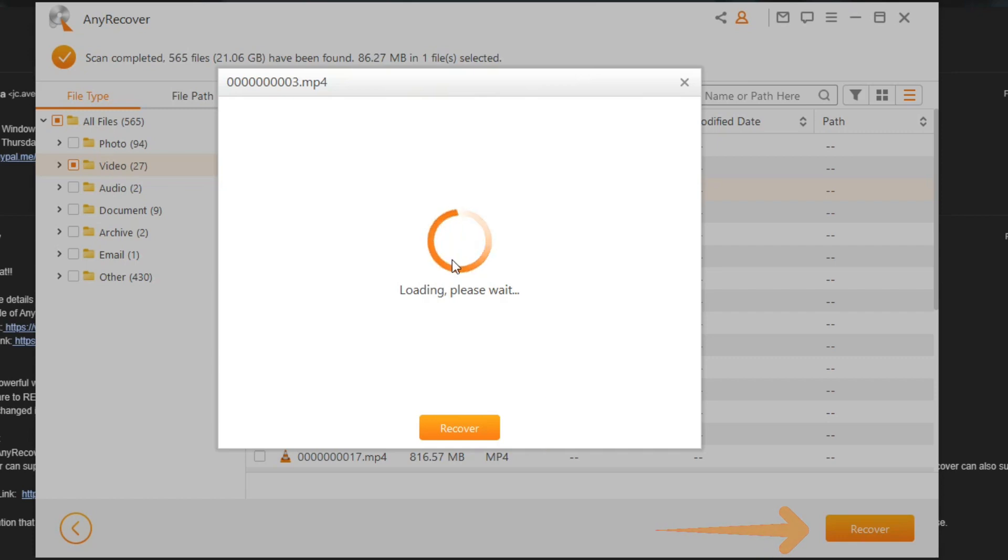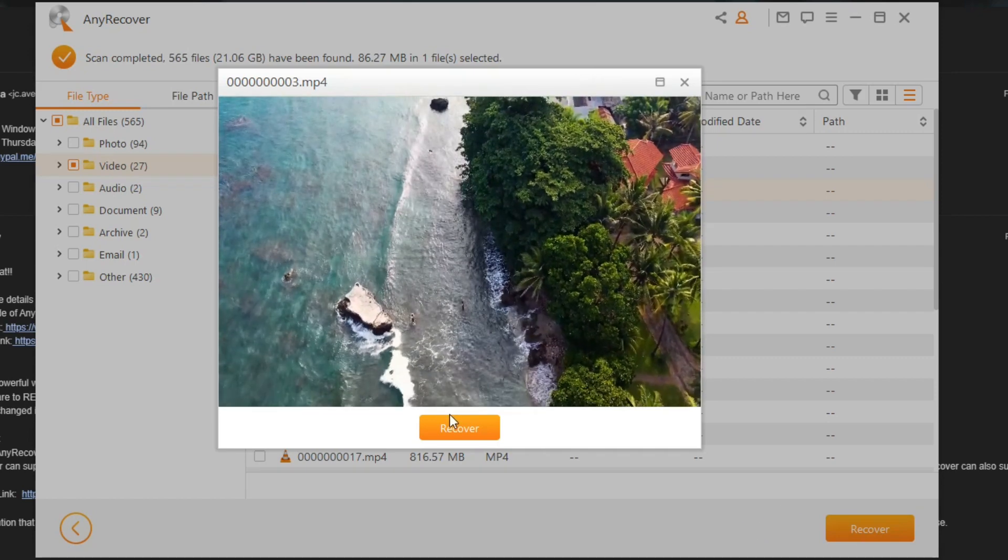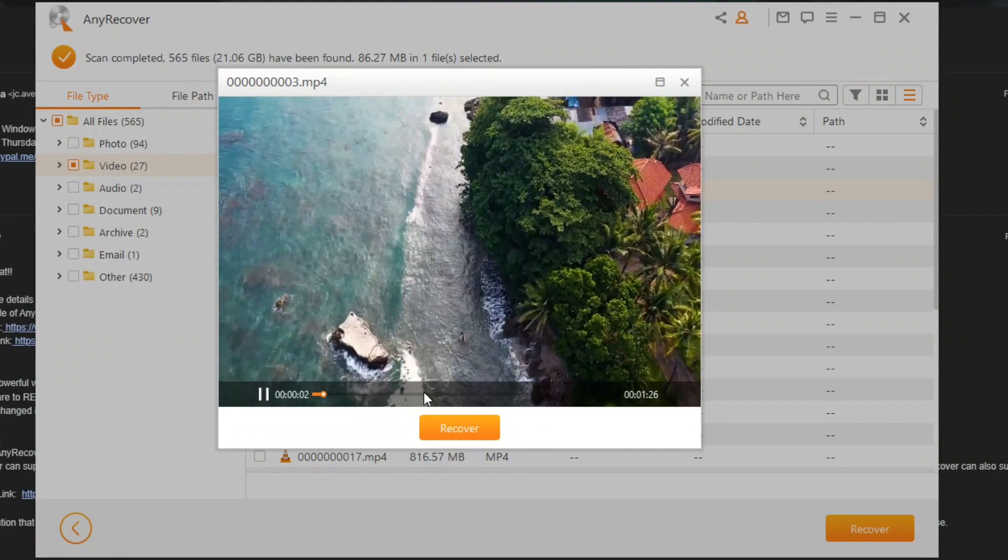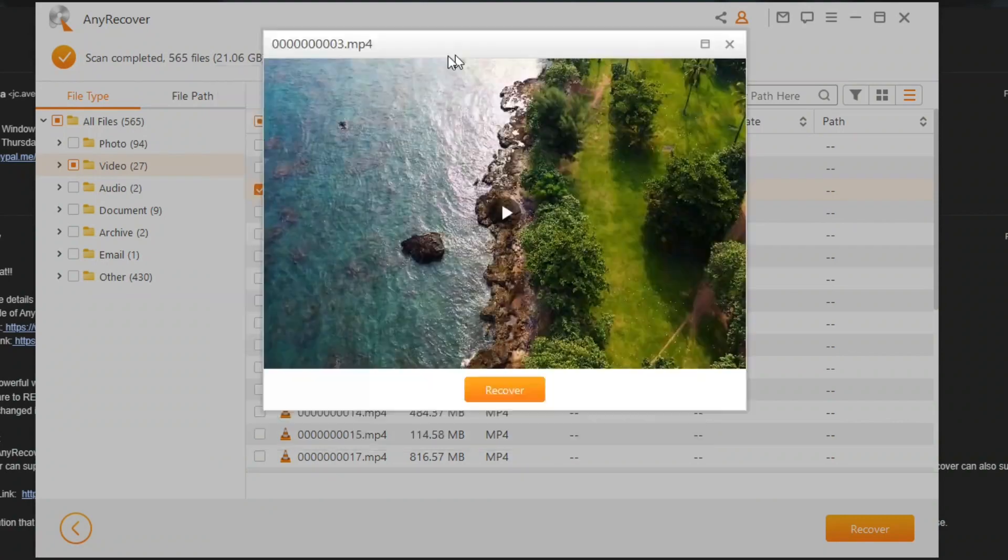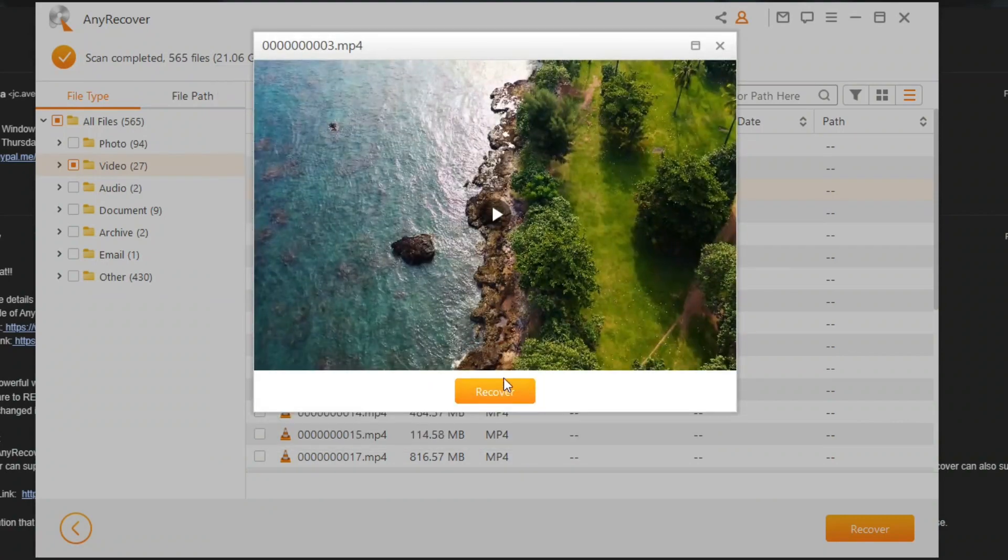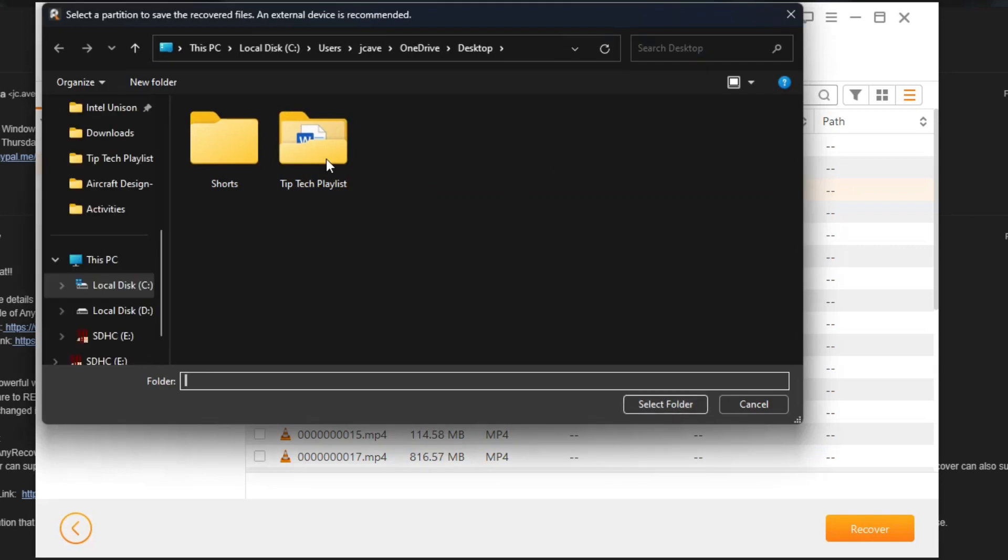Before recovering, you can preview the file. This will mostly work on smaller size videos. Once you select the recover button, it will ask you to specify where you will store the recovered files.